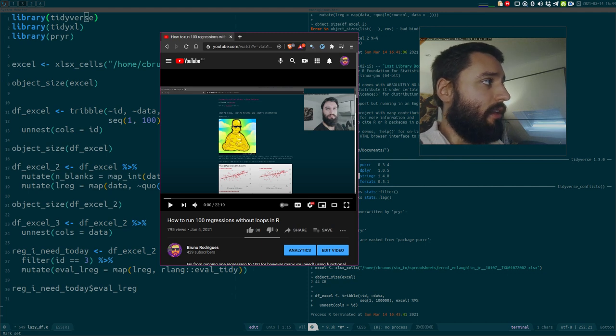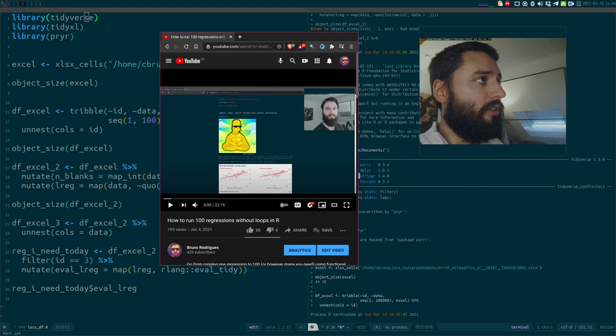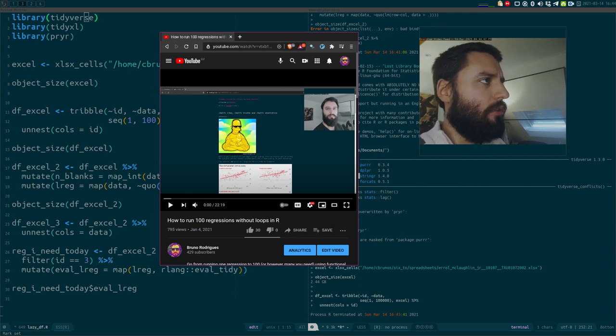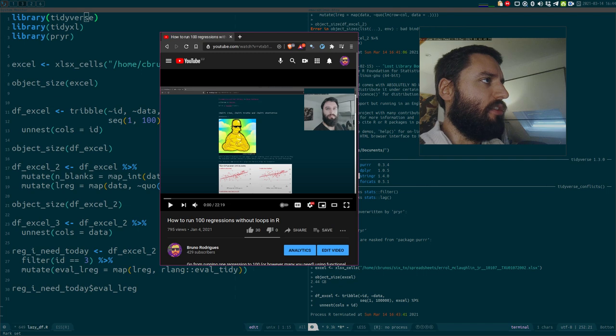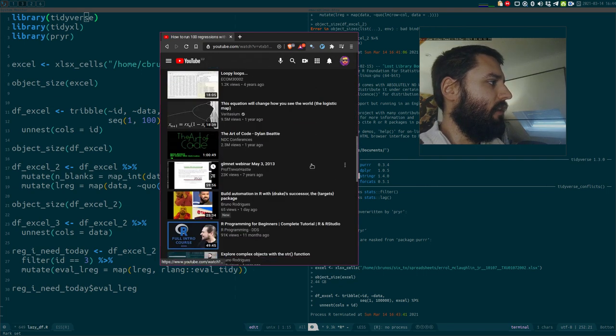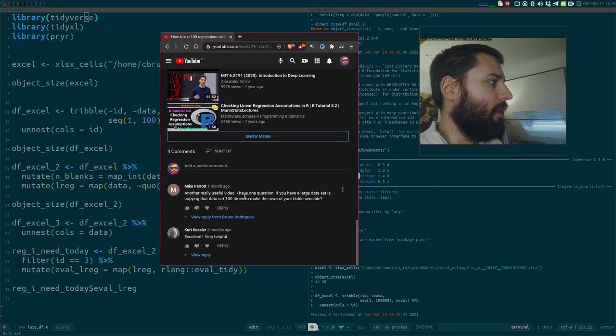There are situations where you will need them, and if you're not using them, then you need to write some perhaps more complex code. However, I wanted to tackle the question I got here from Mike Parrott.